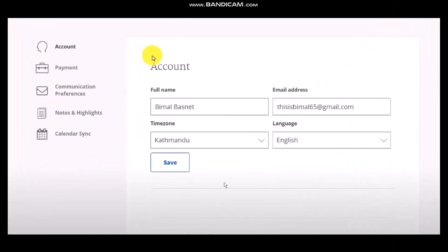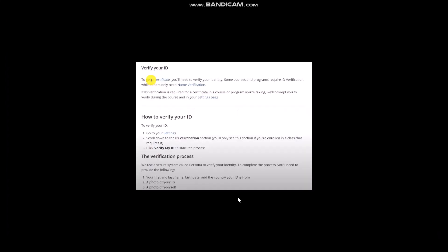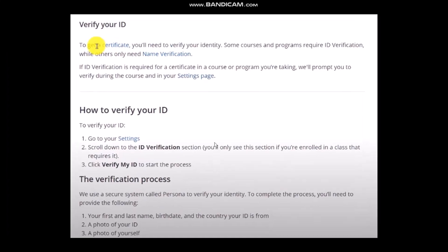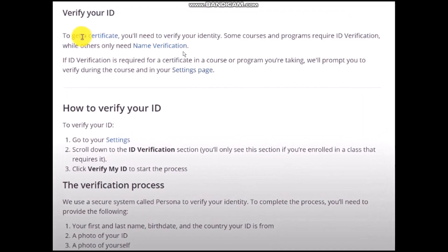If you have any courses that need verification, your account will prompt you to verify. In order to verify, simply click the Verify button. Some courses and programs require ID verification.